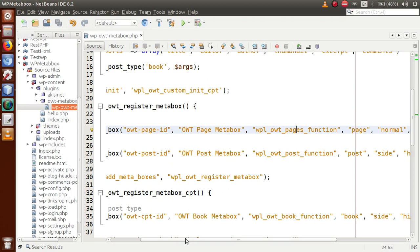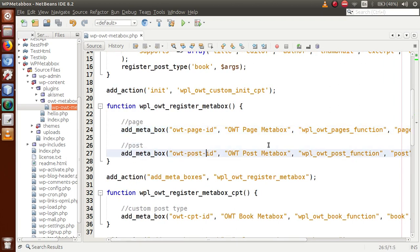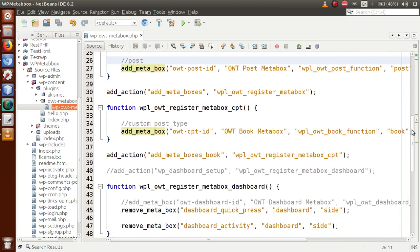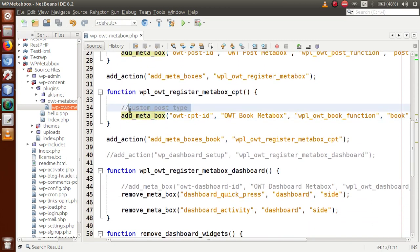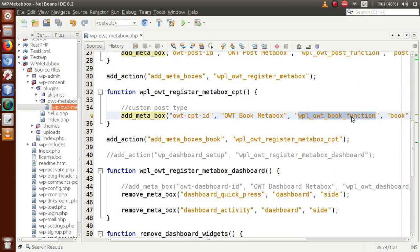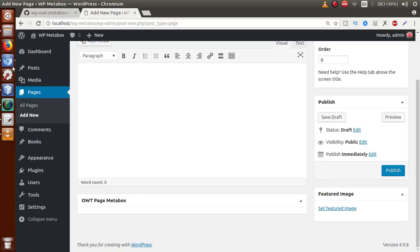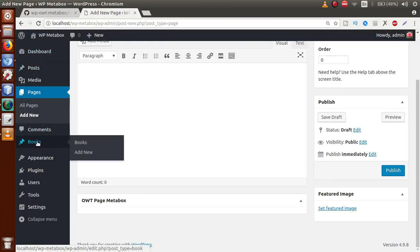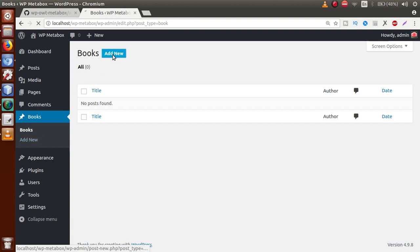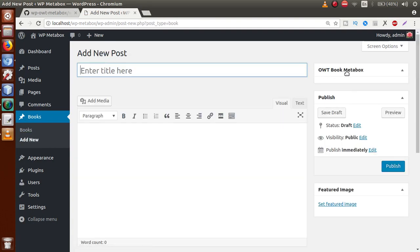For the post section, this third parameter is also responsible for handling the layout of the meta box. For the custom post type we made, the third parameter — the 'wp_owt_book' function — is also responsible for making the layout settings for the meta box at the custom post type. Going to the admin panel, this is the custom post type we made called 'Books.' Clicking on Add New, this is the 'OWT Book Meta Box' that we made.